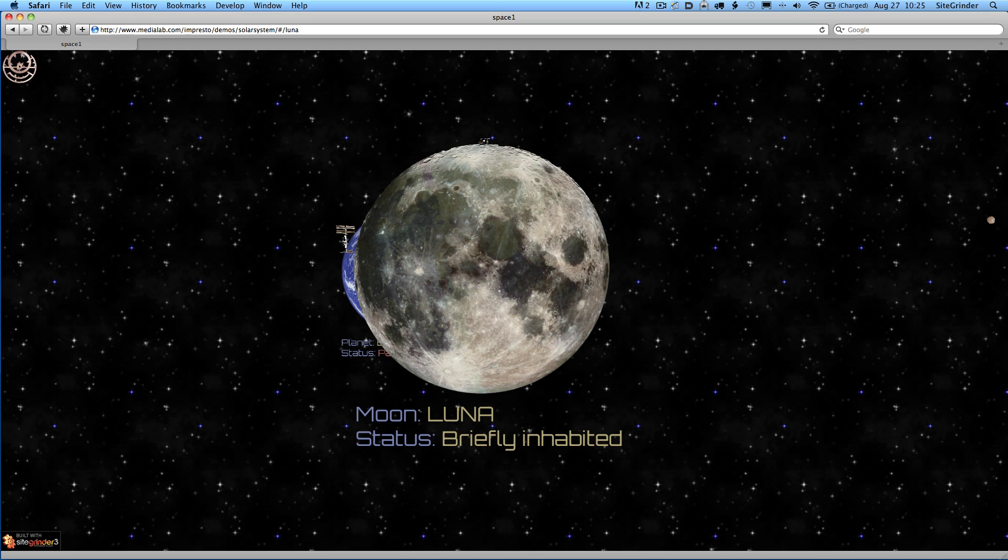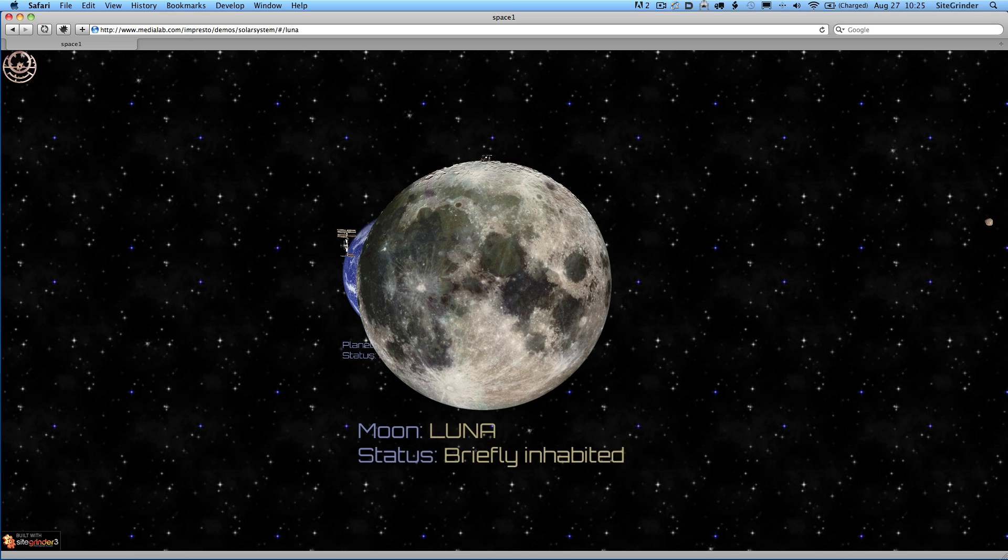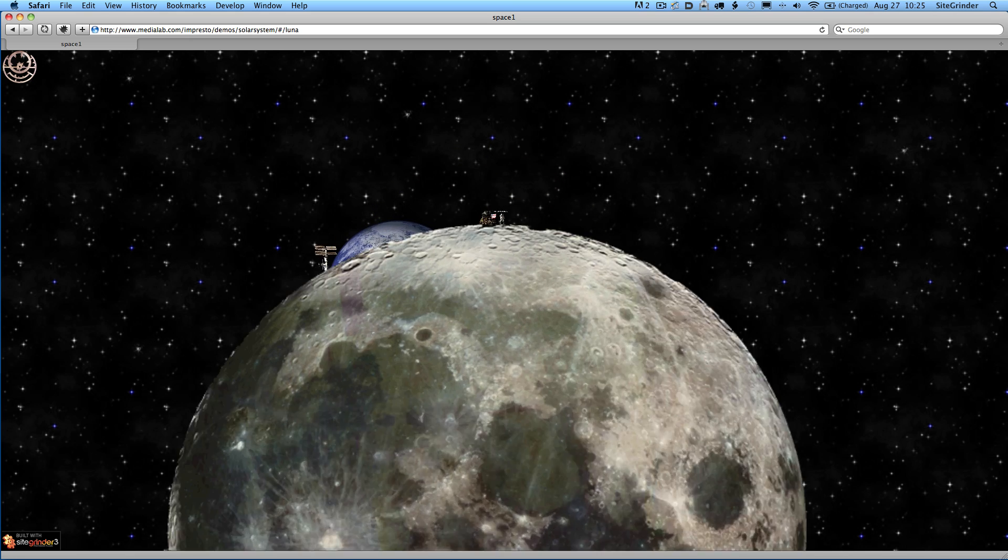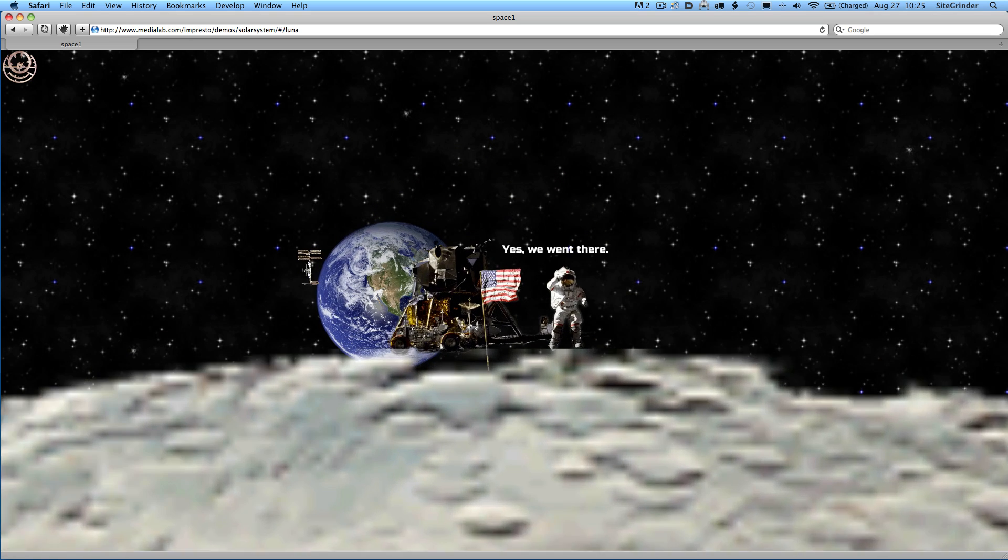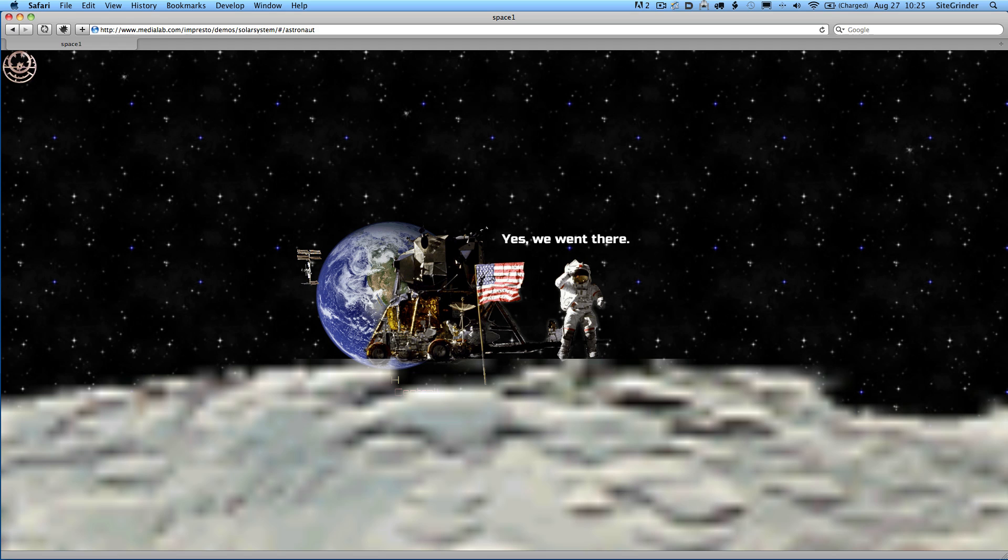Let's zoom way into it. We've got another SiteGrinder feature as part of this slide. Once we finish the zoom, we've got an audio clip that we have set up to play using SiteGrinder's XMedia feature. This is not an Impresto built-in feature. This is something that you need to have Impresto and SiteGrinder to do.